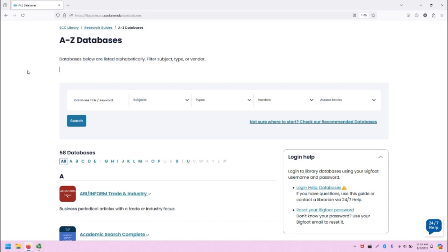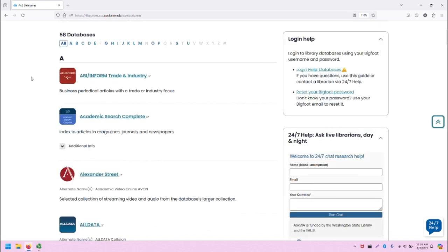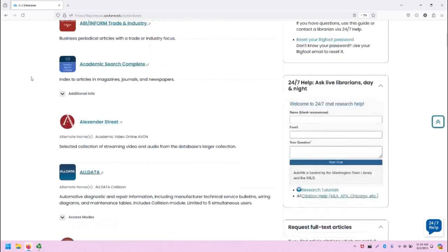From the SCC Library homepage, click on A-Z Databases. You will be taken to this page. Once you're here, scroll down to ArtStore.